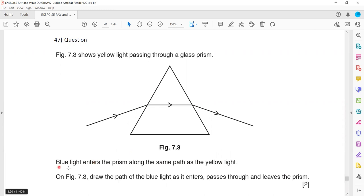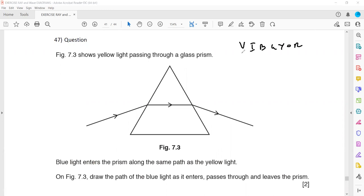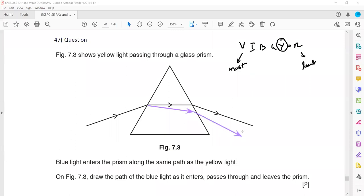Blue light enters the prism along the same path as yellow — draw the path for blue light. Using the spectrum Violet, Indigo, Blue, Green, Yellow, Orange, Red: violet bends the most and red bends the least. Blue is closer to violet than yellow, so blue will bend more than yellow. If asked to draw violet, show more bending than yellow; if asked to draw red, show less bending than yellow.